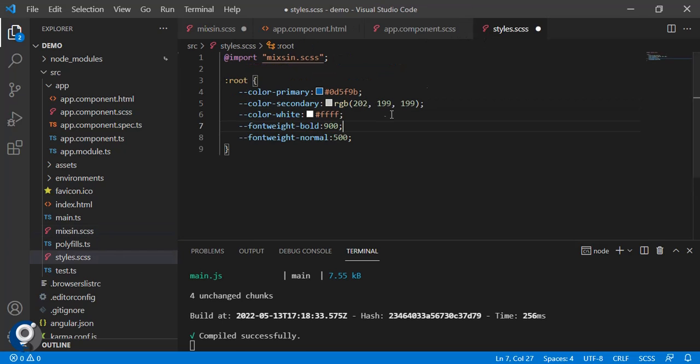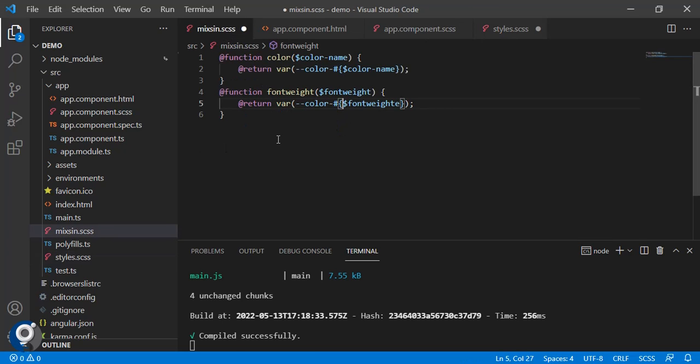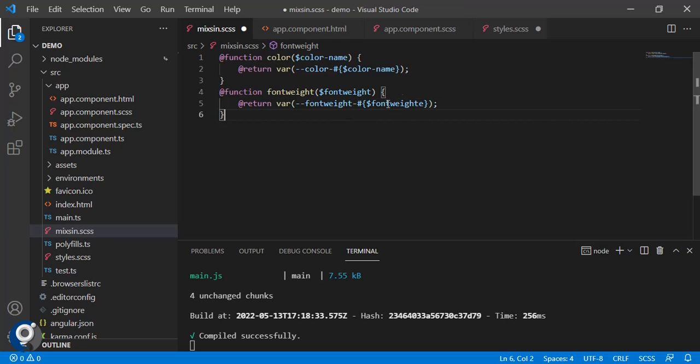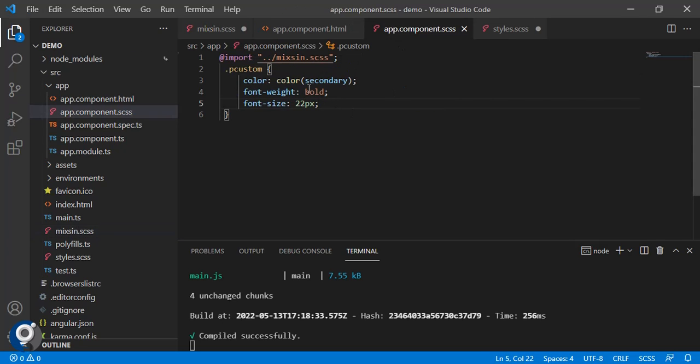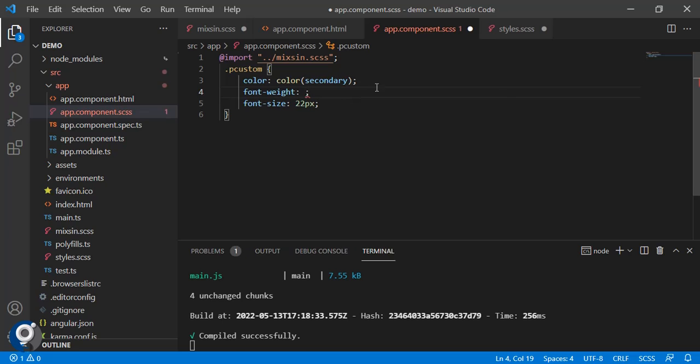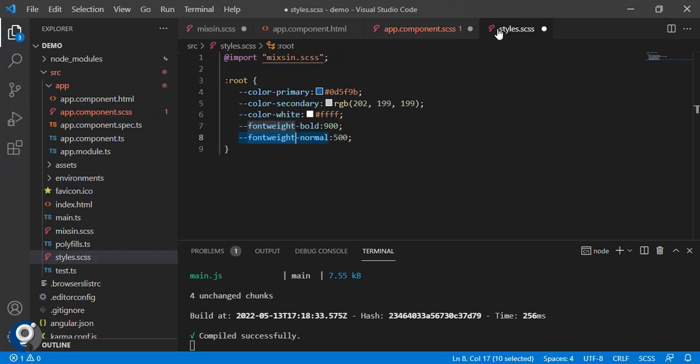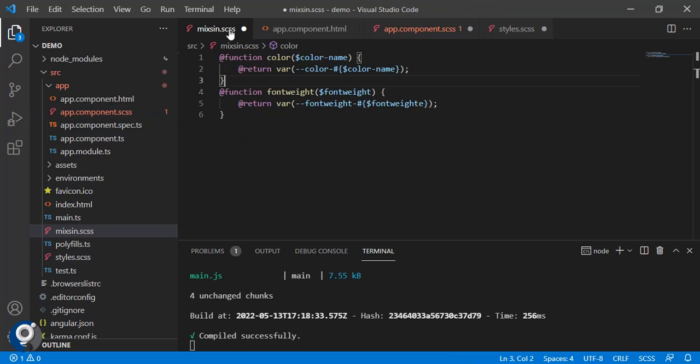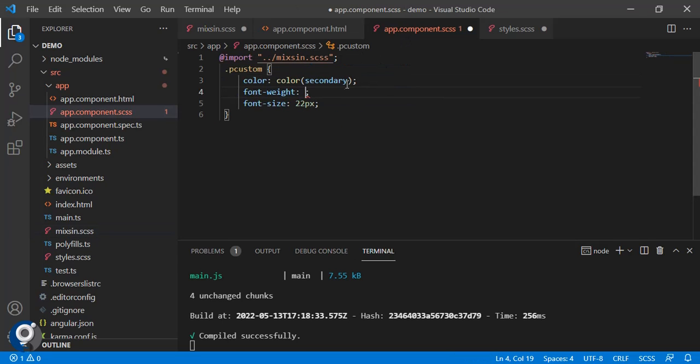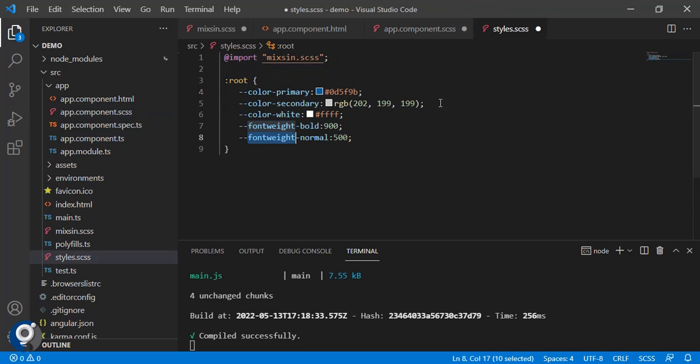Now in style dot CSS, this is our proper variable name. Instead of color we have to use this. Now in CSS instead of bold we can pass our function name font-weight, then our value, let's say bold.